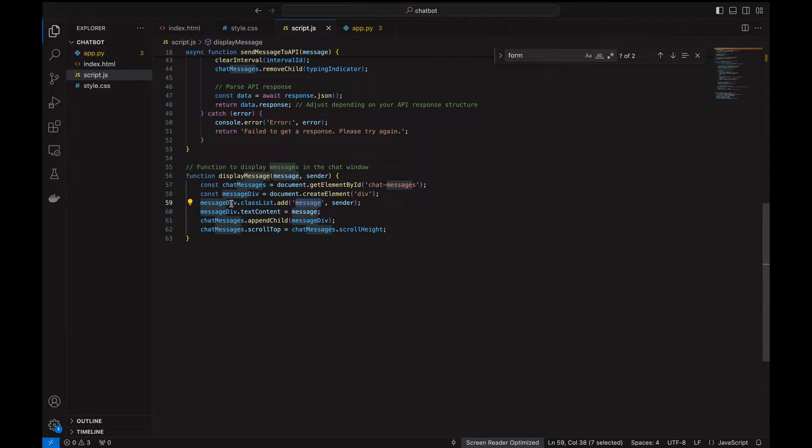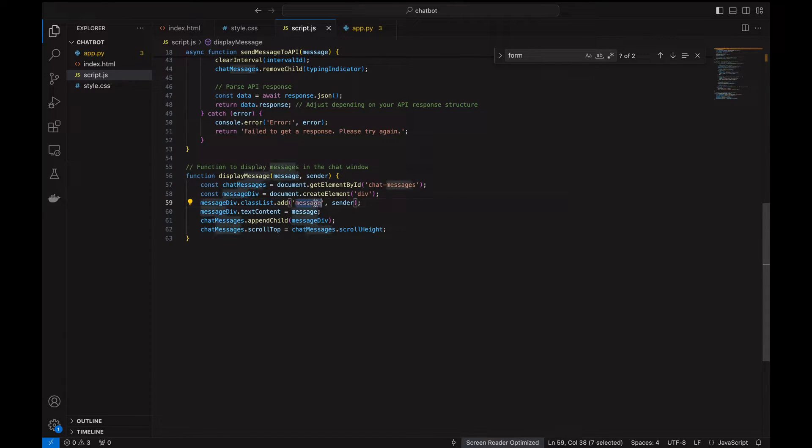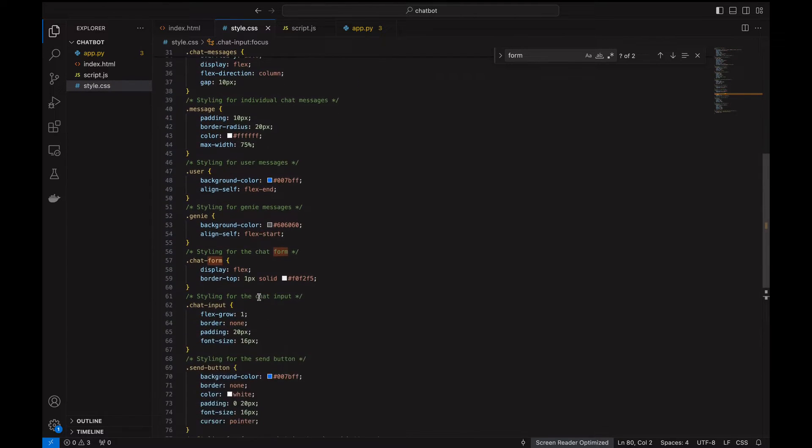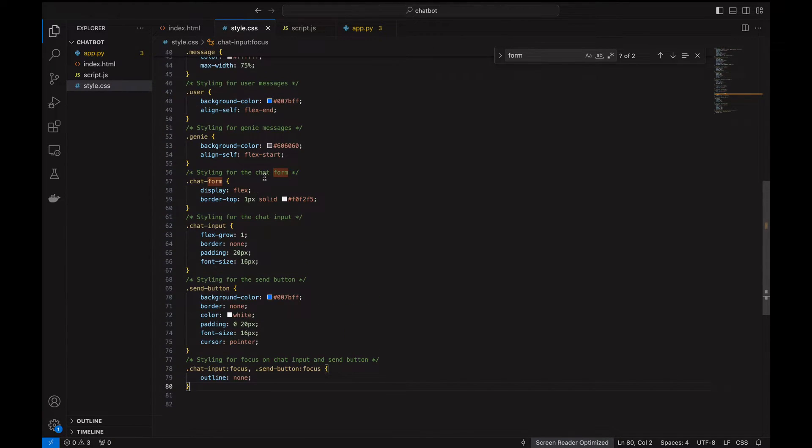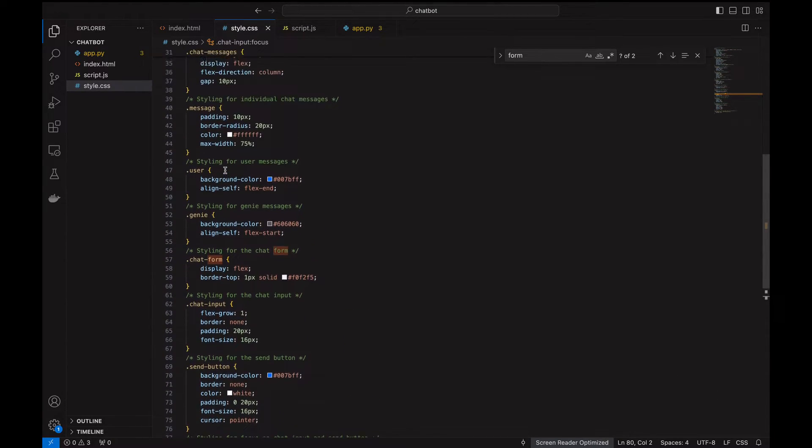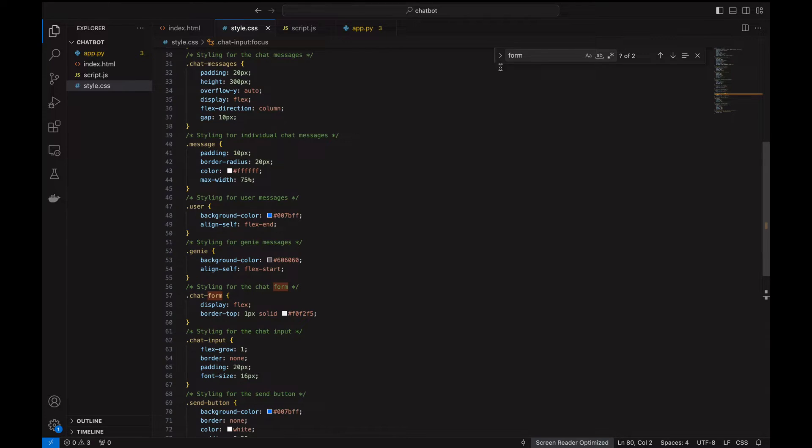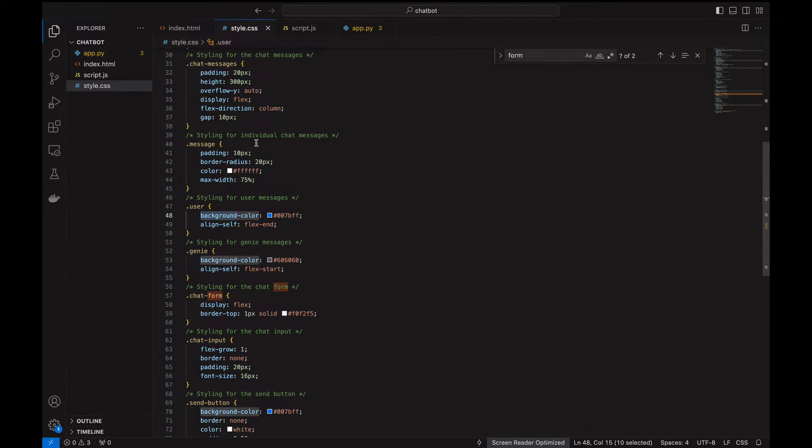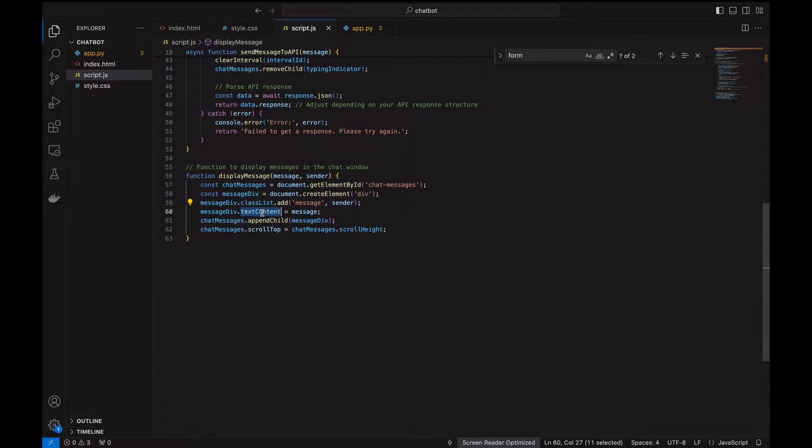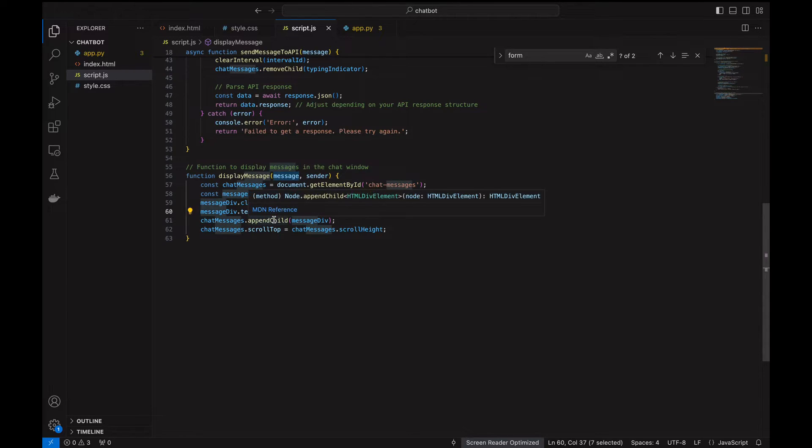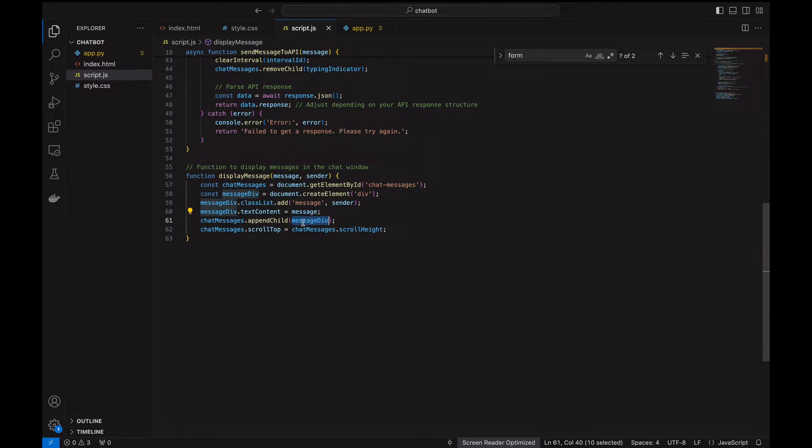Here, we have the message view and classList.add sender. This picks up the sender part of the styling sheet. The sender is user, right? It picks up the user's background. Then we display the text context to the message, append the child to message view, and scroll it up.